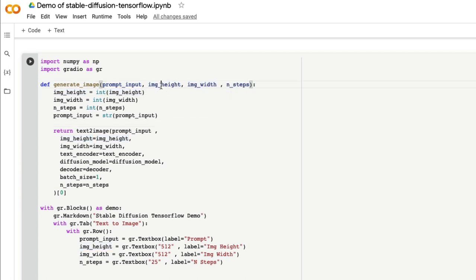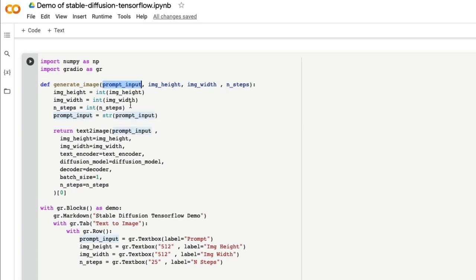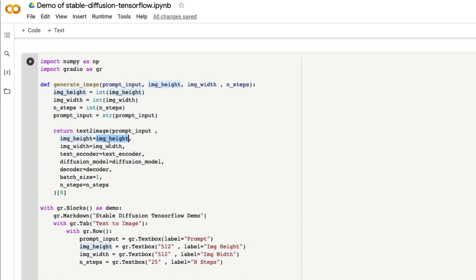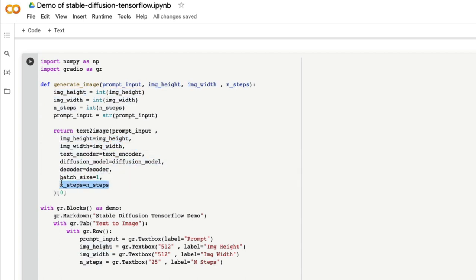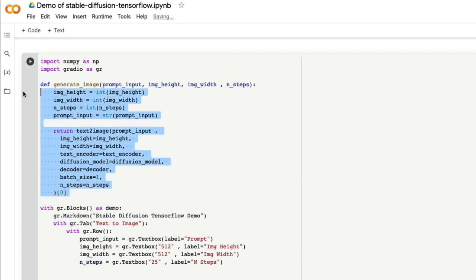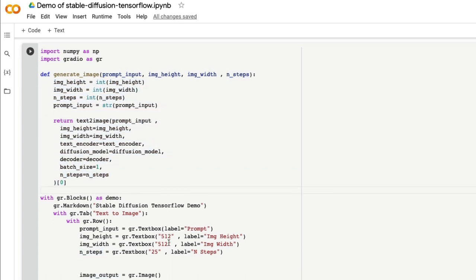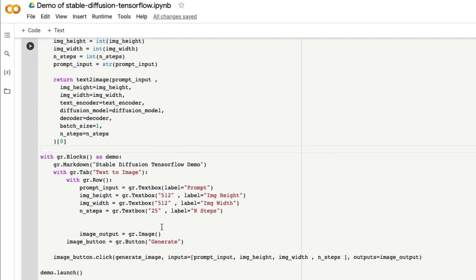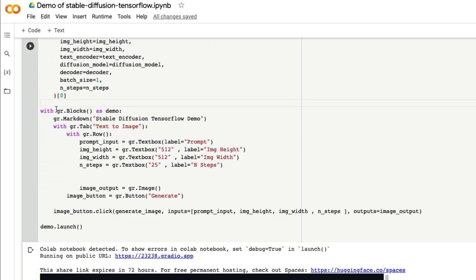I might modify this to say that I don't want to collect input image height and width from the user, I want to just give 512 by 512. I can do that. So I'm sticking back to the same thing. Height, width, number of steps, and then you have the prompt input. After you have all these things, all you have to do is the same function, text_to_image: prompt, image height, image width, text encoder, diffusion model, decoder, batch size, and also the number of steps. The larger the steps, the better the image would be. Then you take the image and return it back.